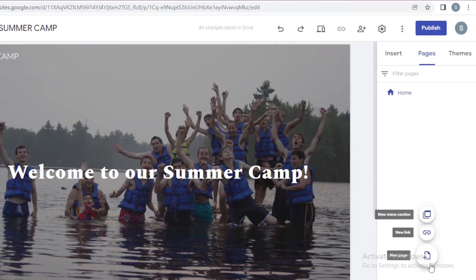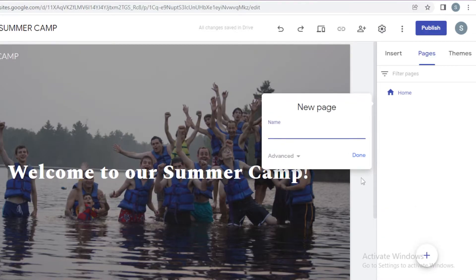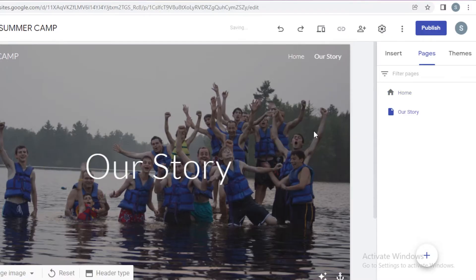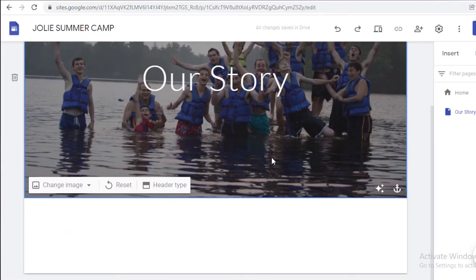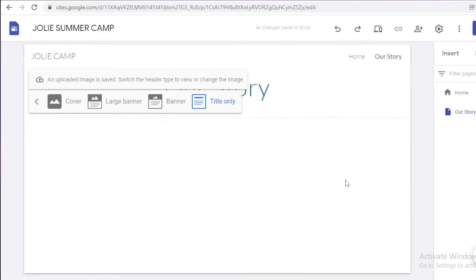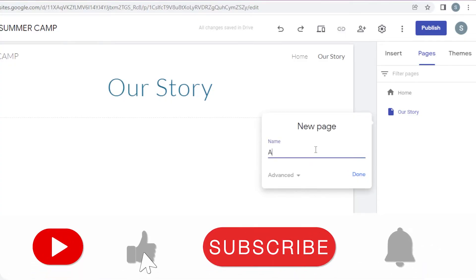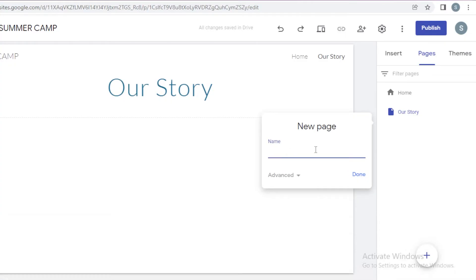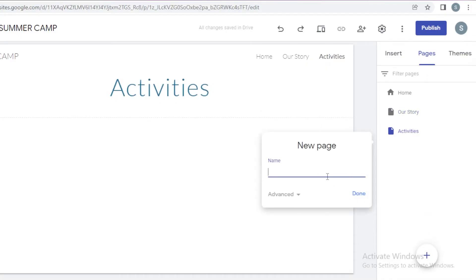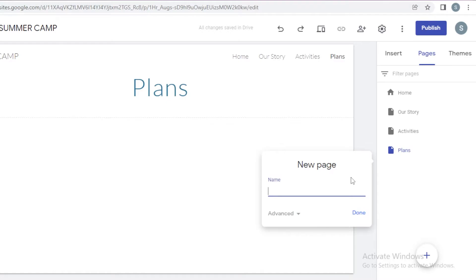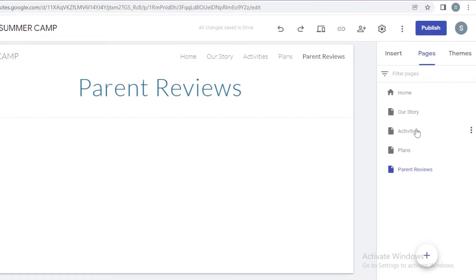I'm going to click the plus icon, and it gives options: new page, new link, or new menu section. I'm going to click on new page and name it 'Our Story.' Then I'm going to add another new page called 'Activities,' another called 'Plans,' and then one for reviews — I'll call it 'Parent Reviews,' which sounds more legit. I've now added these new pages.